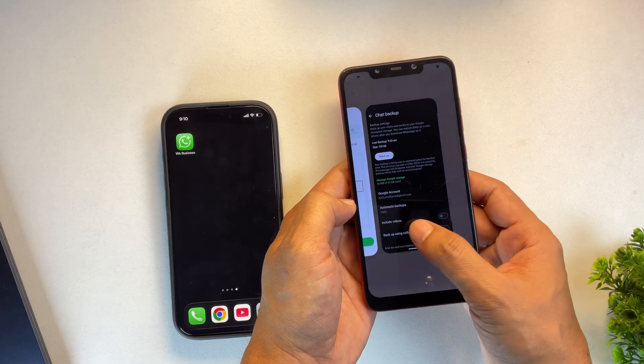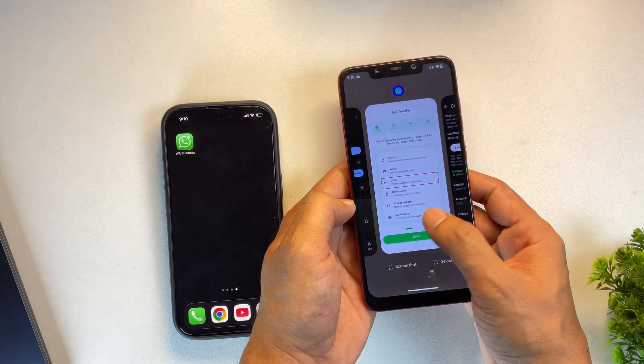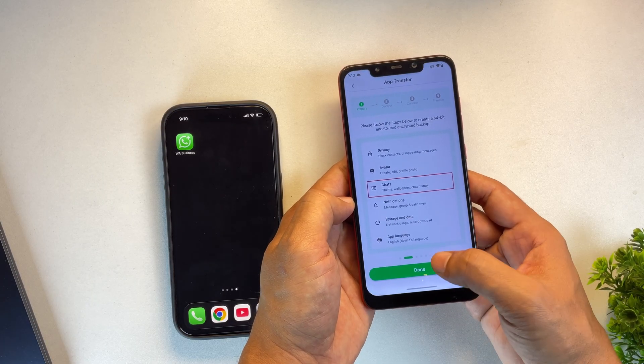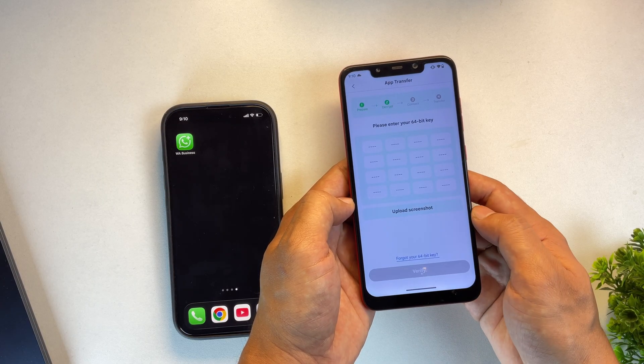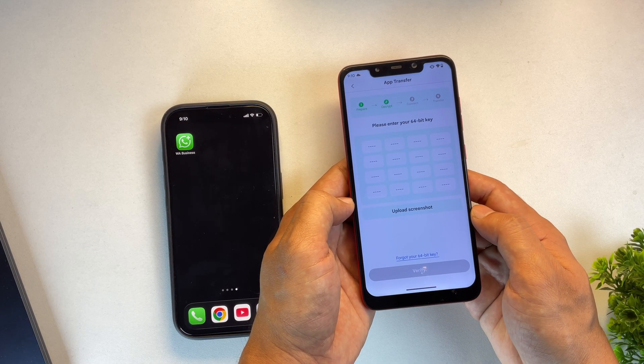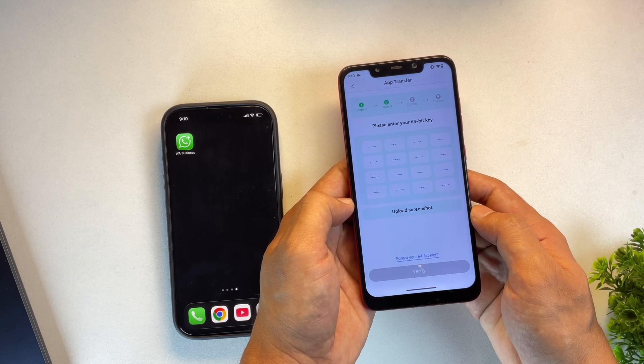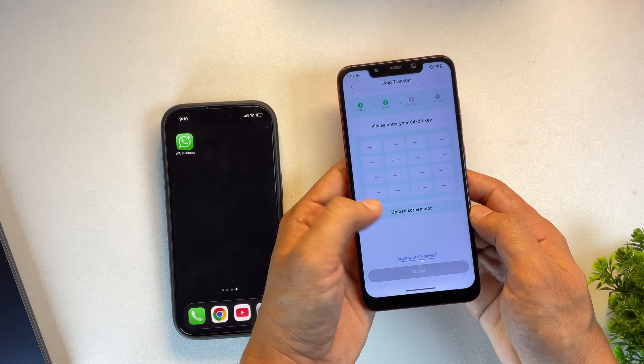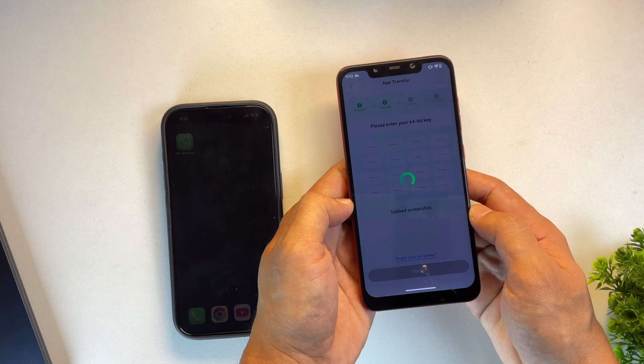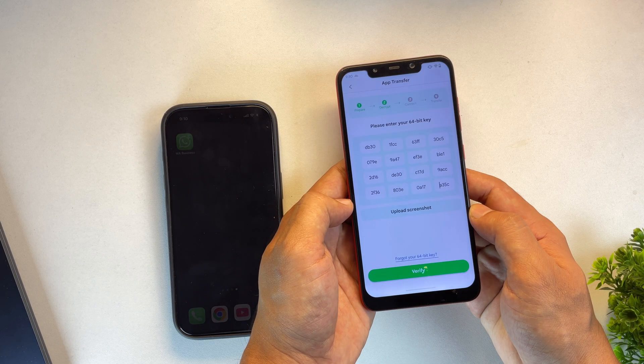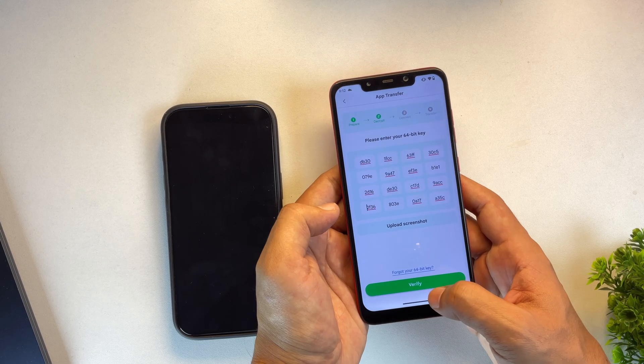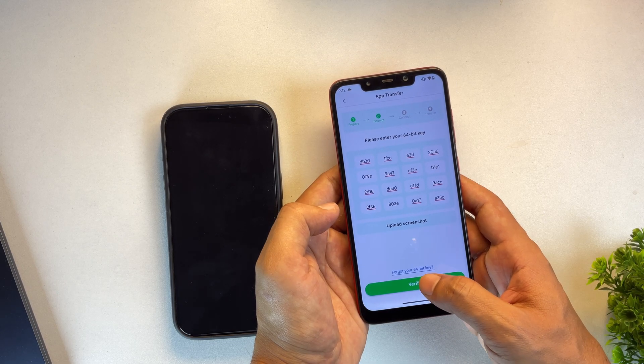Once the backup process is complete, go back and open the WattsGo app, then tap on Done. Now you'll need to upload the encryption key that we just screenshotted. If the app has trouble detecting it automatically, you can also manually type in the key.